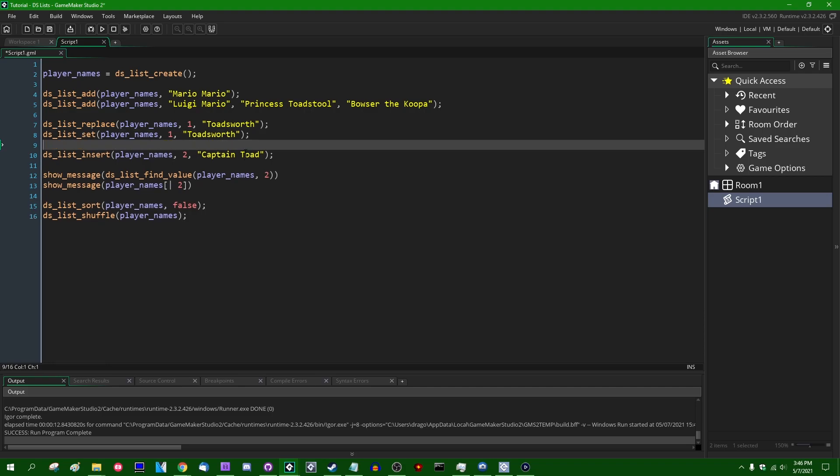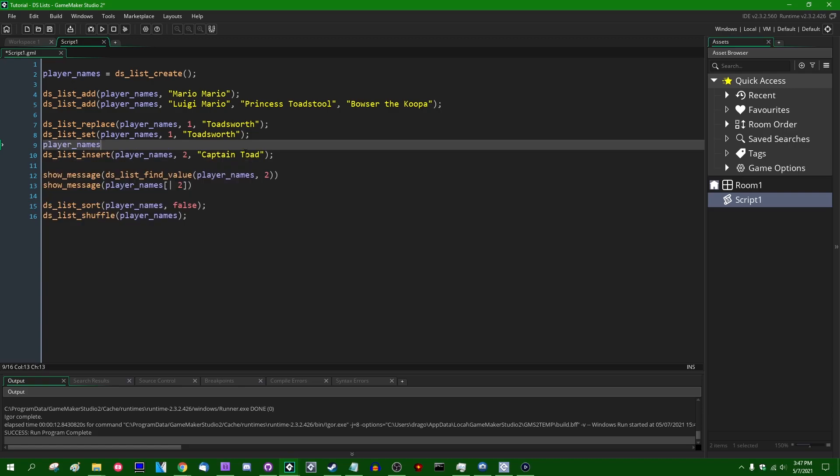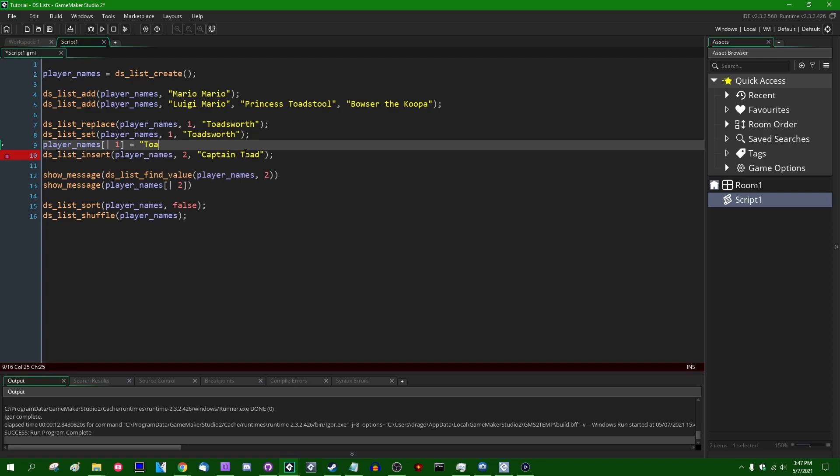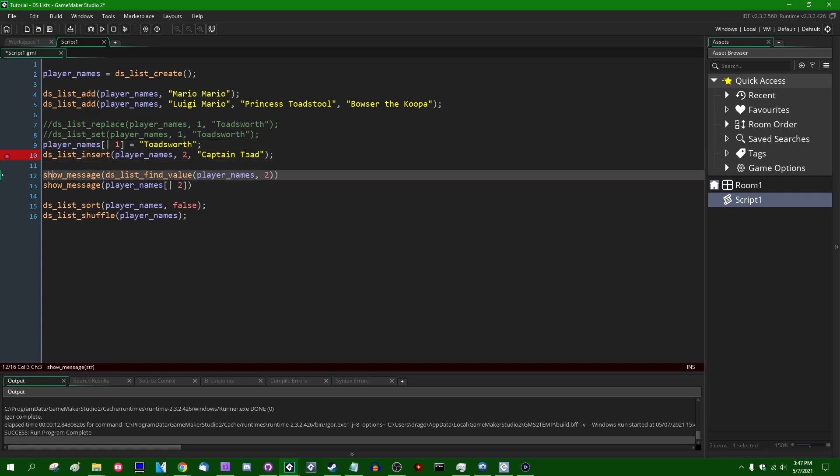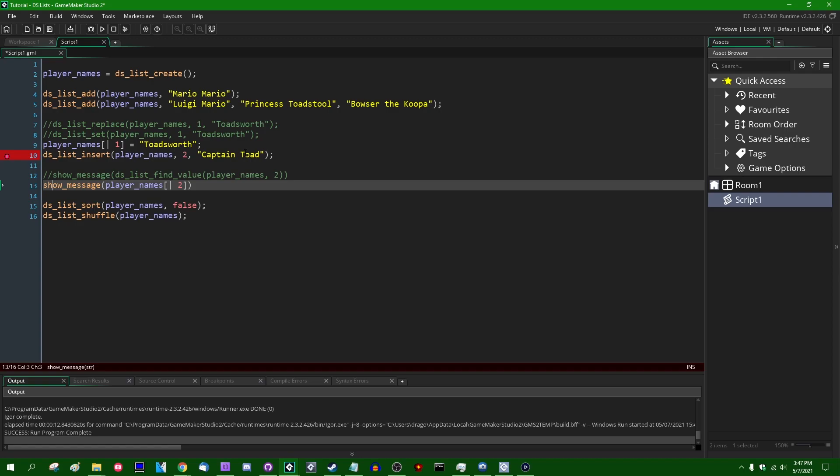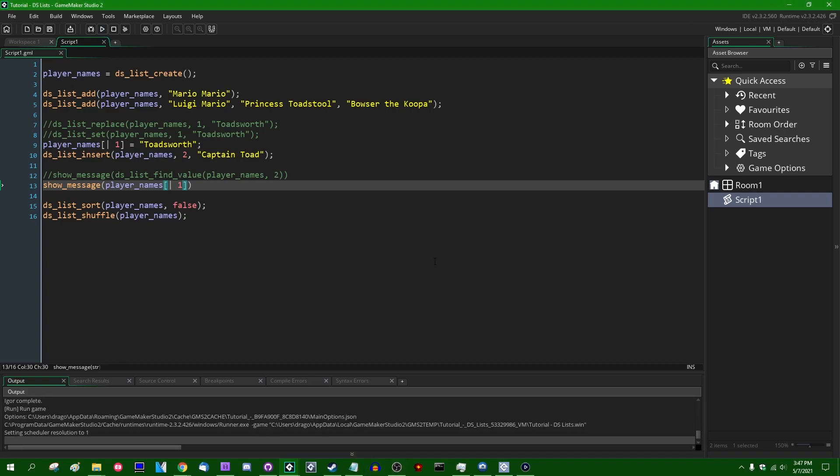Instead of using either of these two functions, DSList replaced or DSList set, we could use a third function, well, not really a function, but we can use the accessor. So again, square brackets and then the pipe, the pipe symbol, we're going to set index one to Toadsworth like this. I can comment both of these out and we're going to see that if we look up the value at index one in the DSList that it is going to work. Okay. Wonderful.